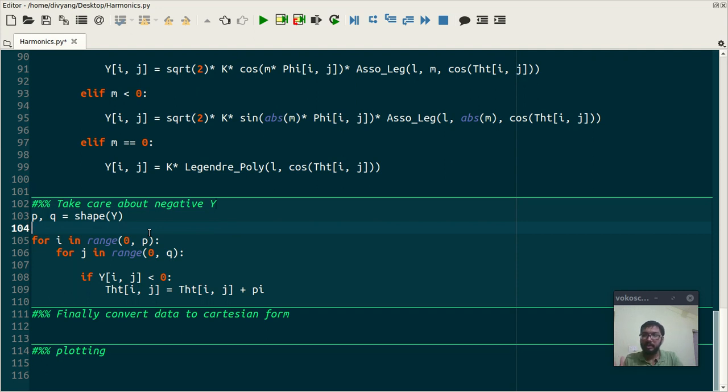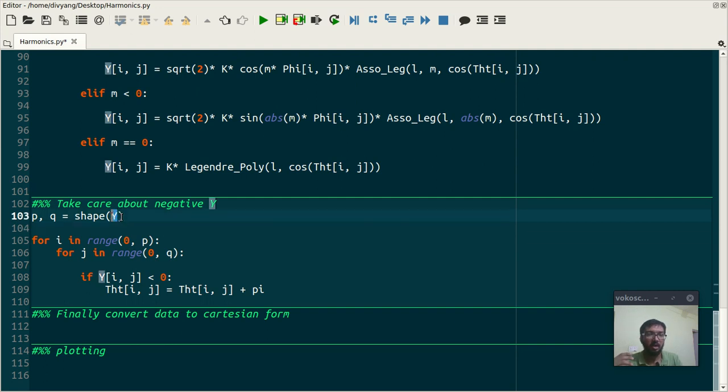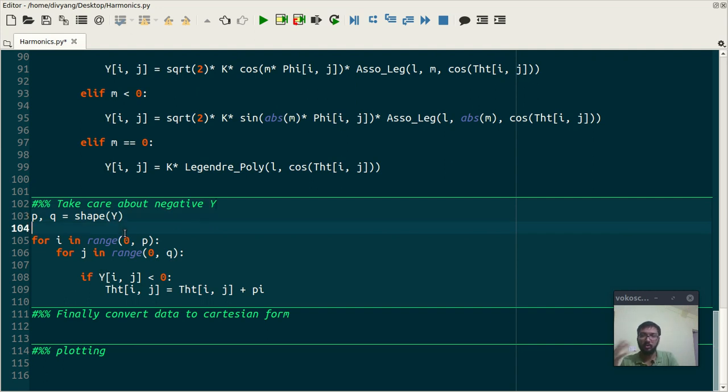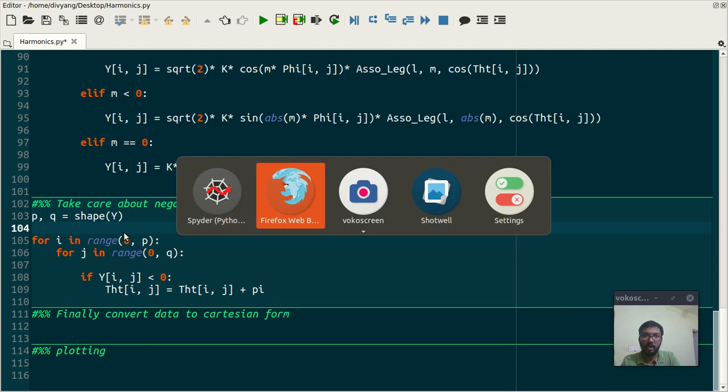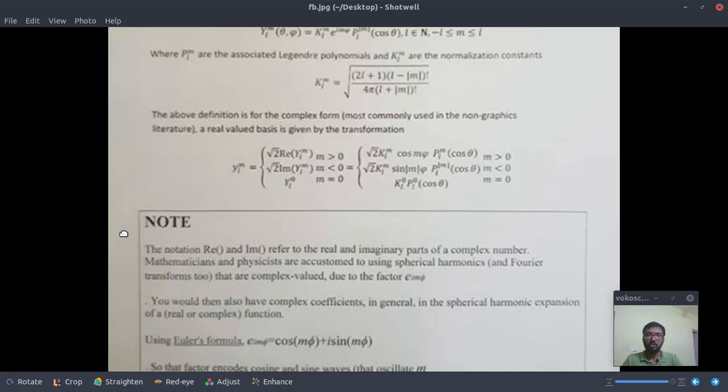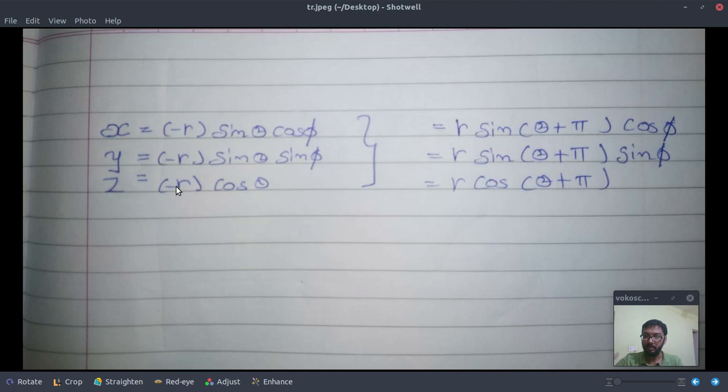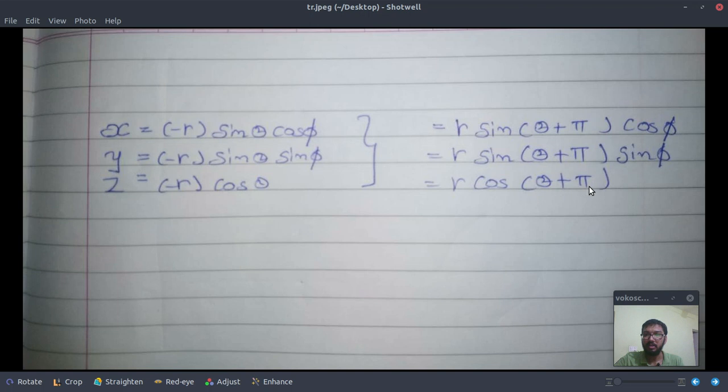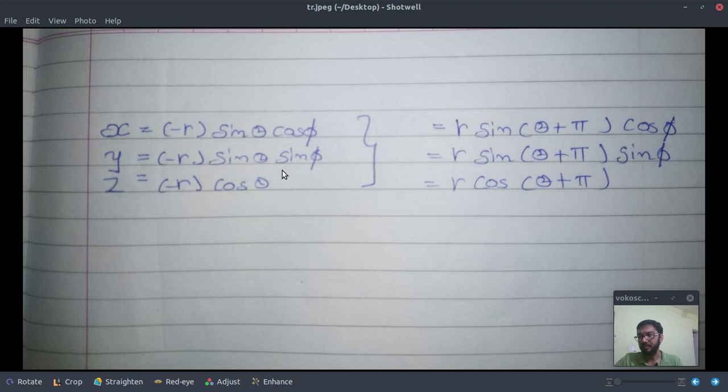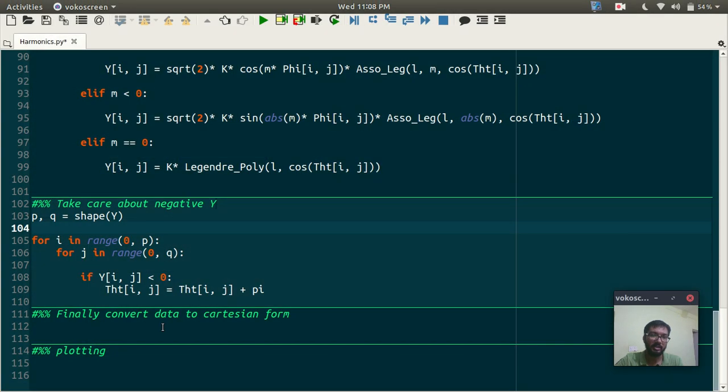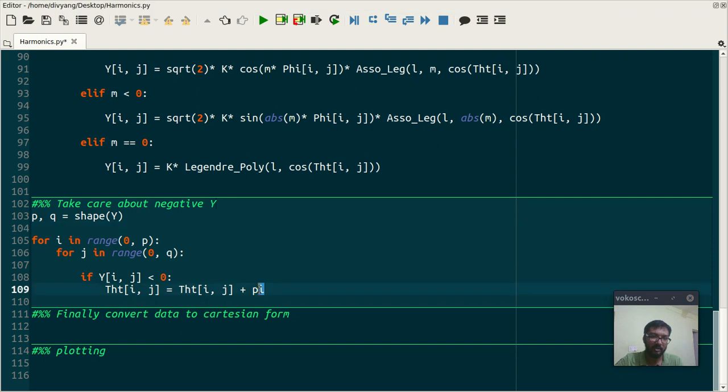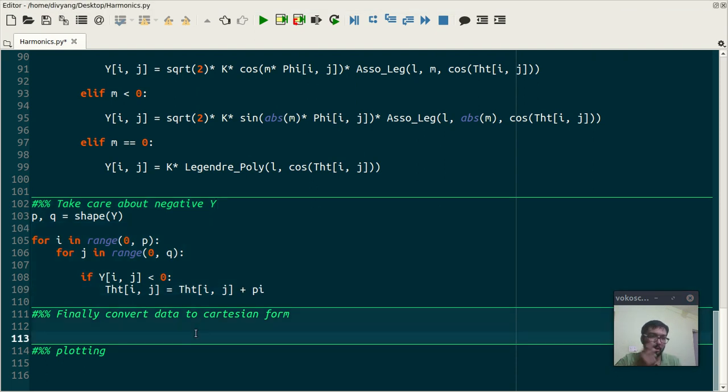But here in some cases we are getting negative value. So to tackle that problem I have used a trick. Suppose you have a negative r in a spherical coordinate, then it is suggesting that your theta has some phase angle which is π. And these equations are the same but this is more valid because radius can't be negative in spherical coordinate system. So I have done the same thing - I have introduced this π phase shift in theta.